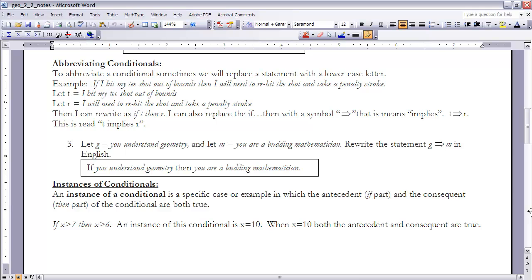The next concept is an instance of a conditional. An instance of a conditional is a specific case or example in which both the antecedent and the consequent are true — the 'if' part is true and the 'then' part is true. For example, for 'if X is greater than 7, then X is greater than 6,' an instance would be X = 10, since both parts are true.